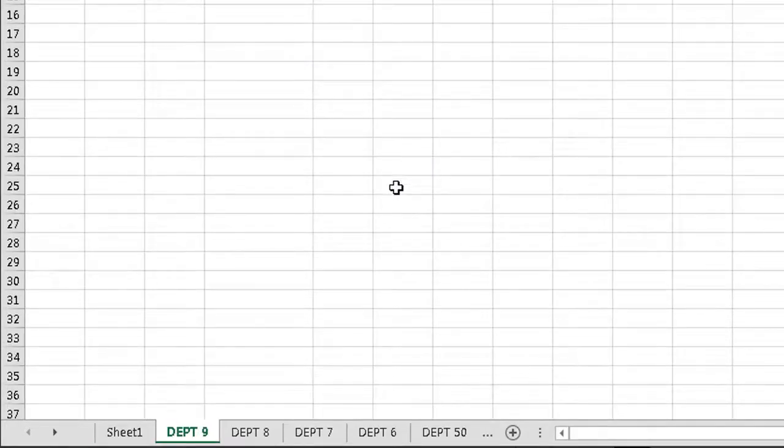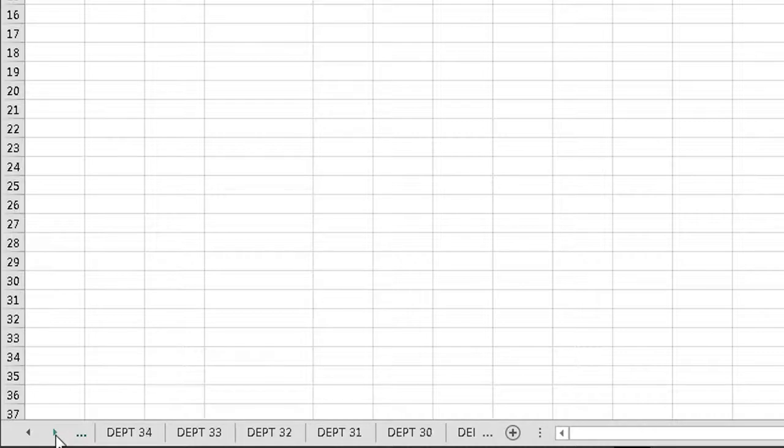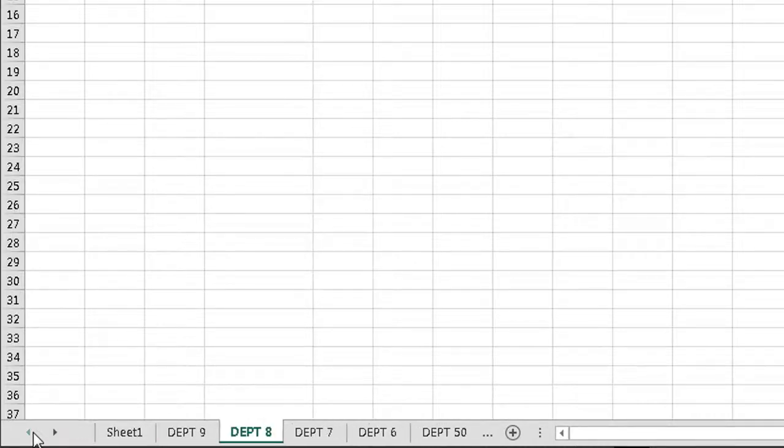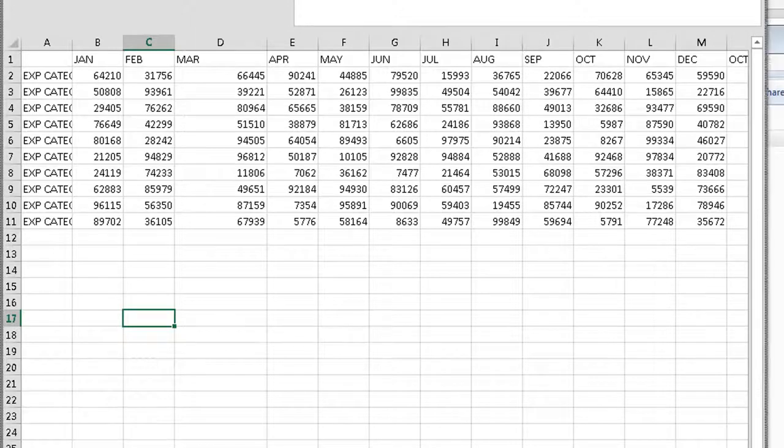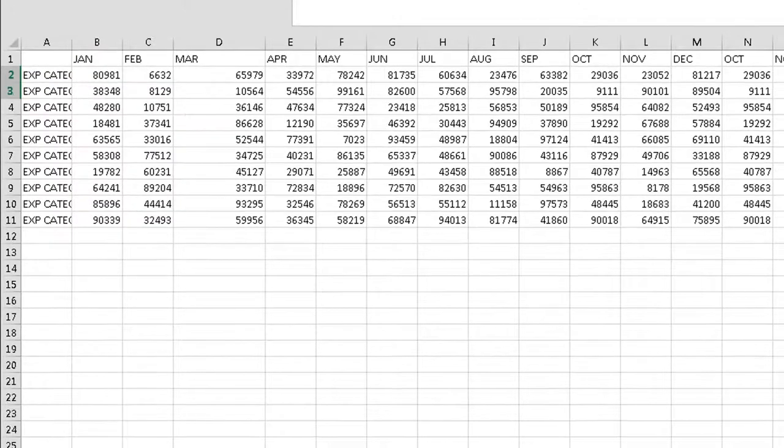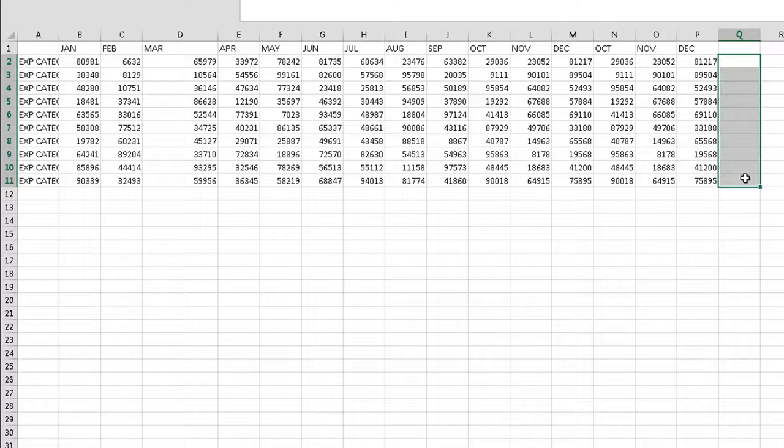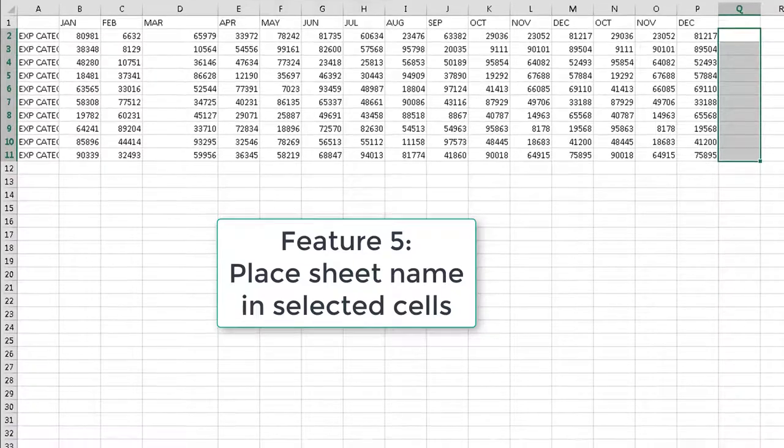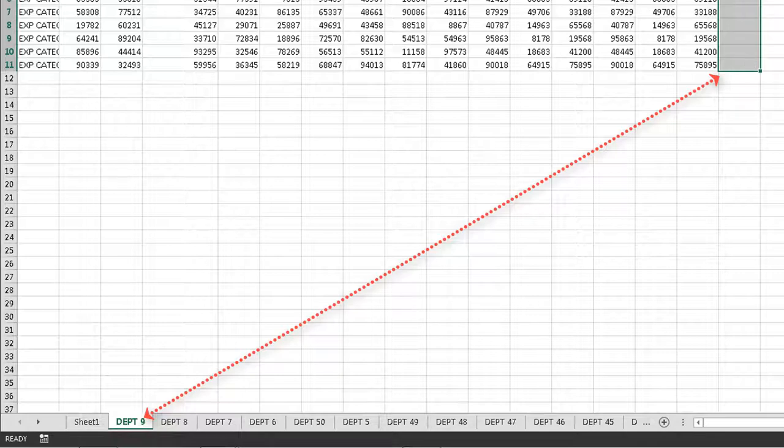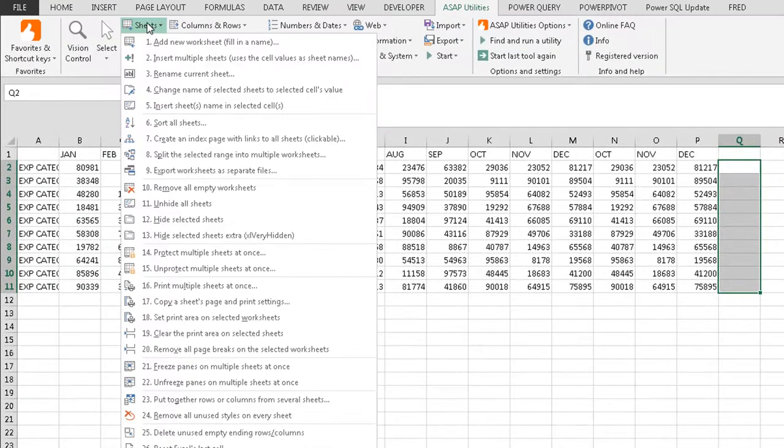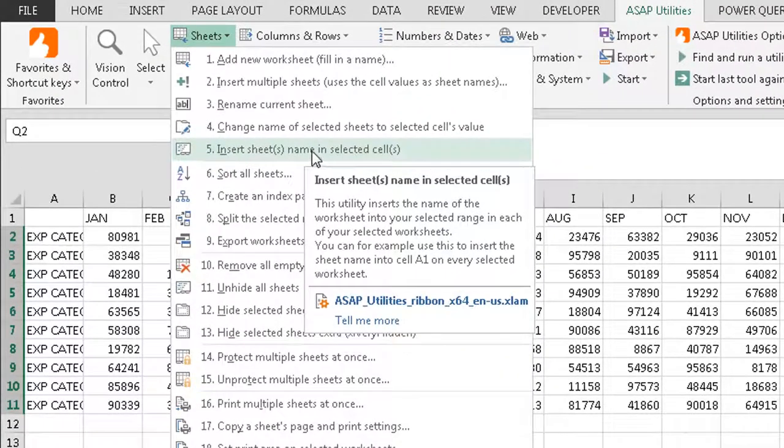OK. Department nine, eight, and so forth all the way through department 50. So I've got all of them, a separate tab for each one of them. The last thing I want to do is combine all these together. So I need to find a way in each of these tabs to enter the department name. So if I just select this section right here, I'm going to have every tab put the department name. So I've got department nine down here. That's the tab name. I want it to show up right here. And you'll see why we want to do this in just a second.